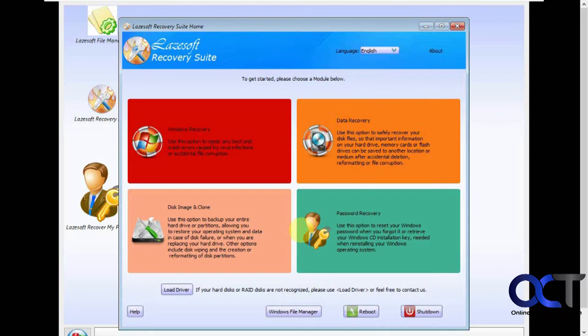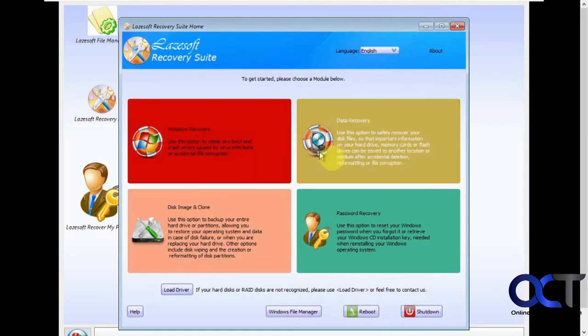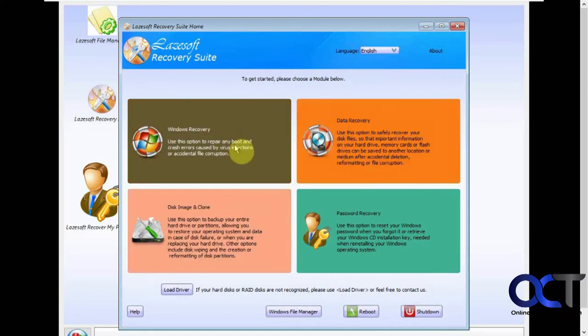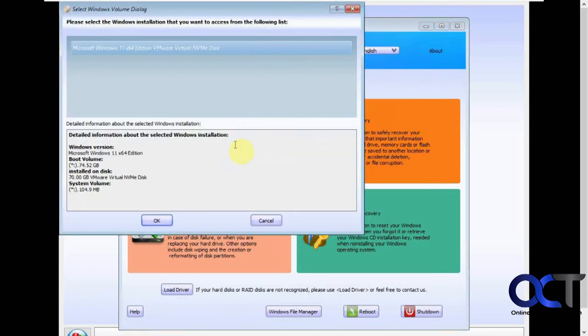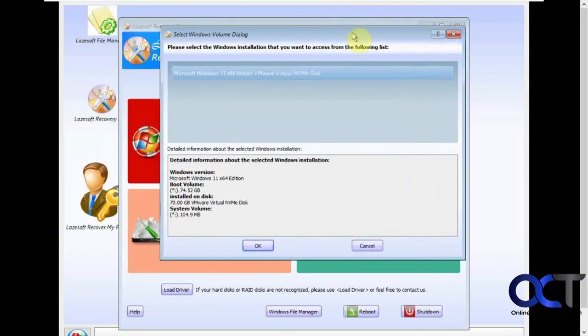Okay, then when you're in there, you'll notice a similar looking screen. Then you just want to go to Windows recovery, and it's going to find your Windows boot drive here. Just click OK.